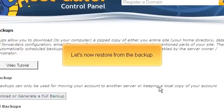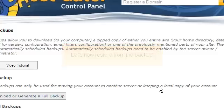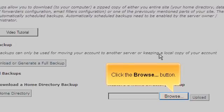Let's now restore from the backup. Click the Browse button.